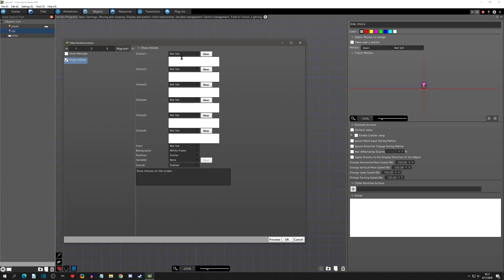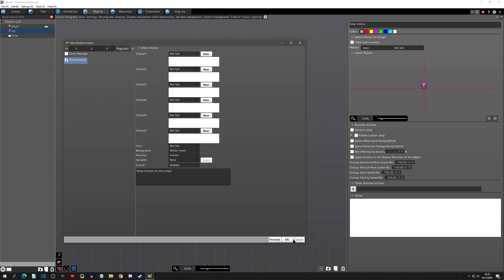Clicking that, we can see right away that we have six choices and some other options we can set down here. Before we can do anything, we actually have to create some text. We have a hello text left over from the Show Message plugin video, but we want some new text for this, so let's first go and create some text.